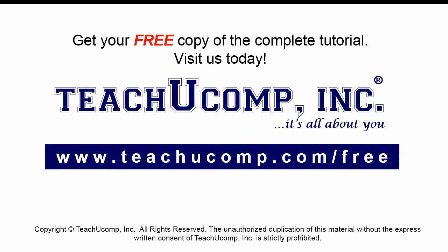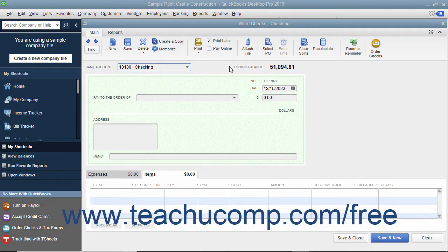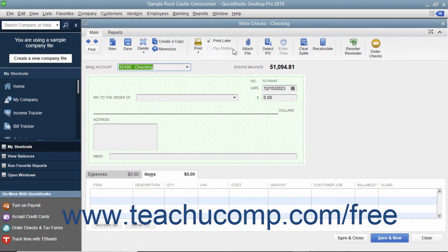Get your free copy of the complete tutorial at www.teachucomp.com/free. You can check the Print Later check box that appears in the main tab of the ribbon at the top of the Write Checks window to save it and print it later.